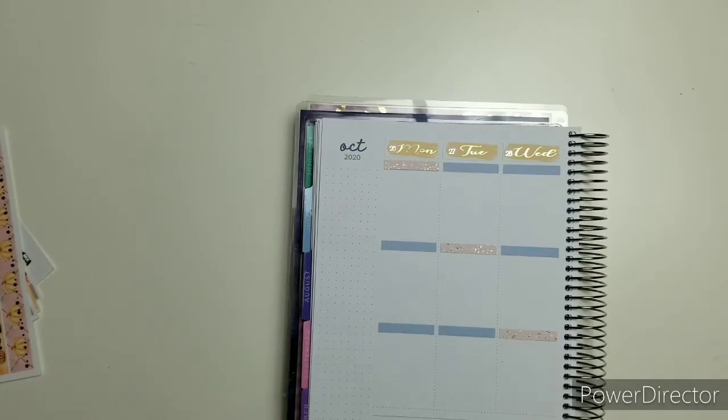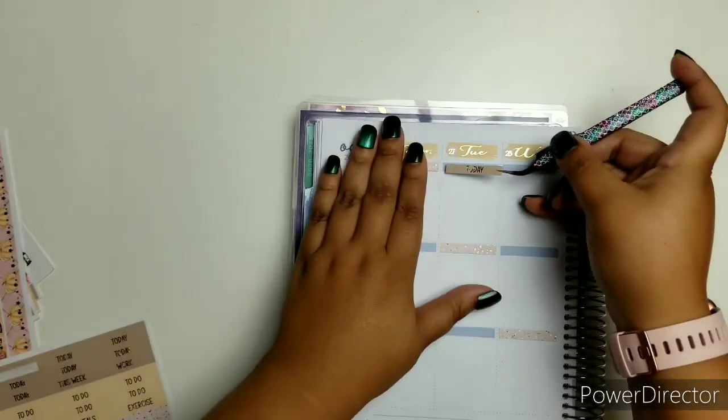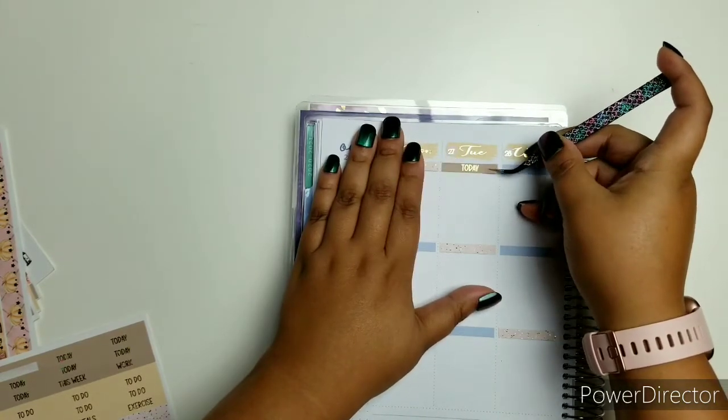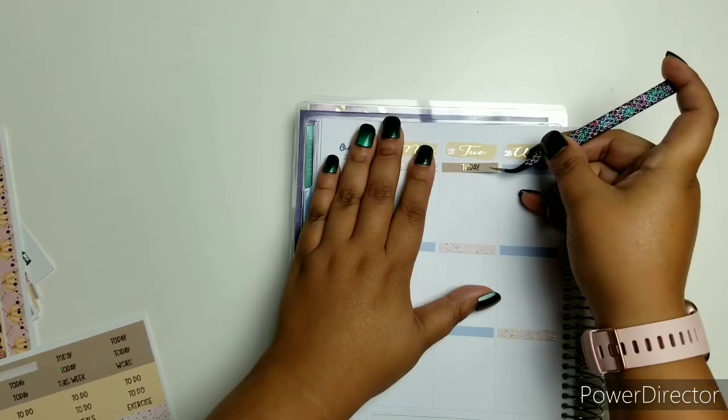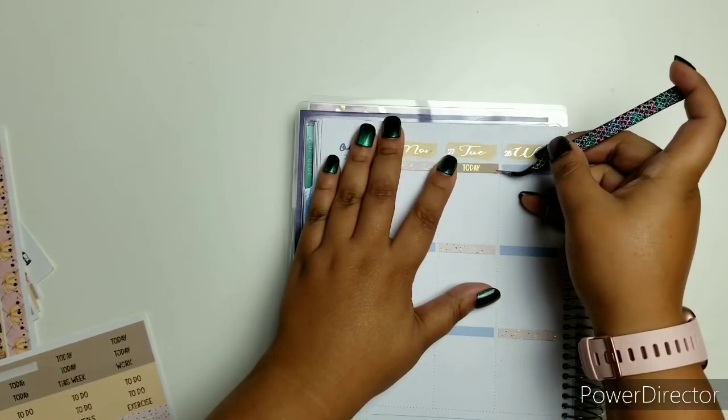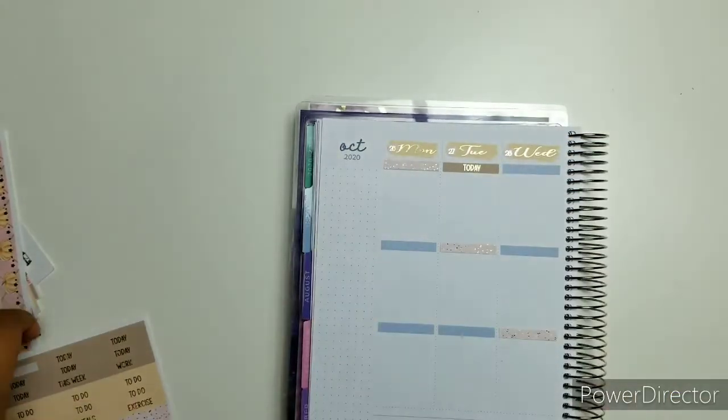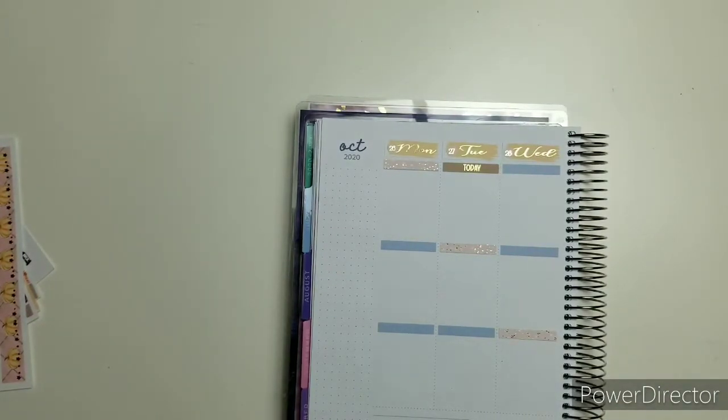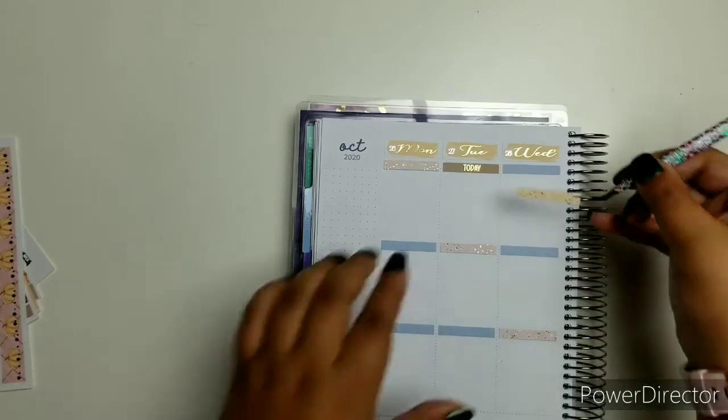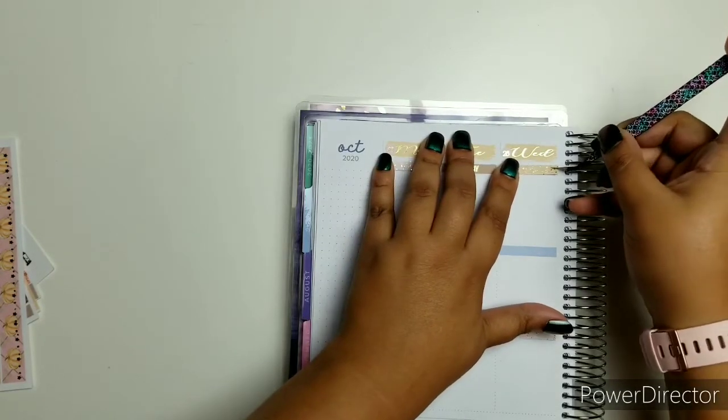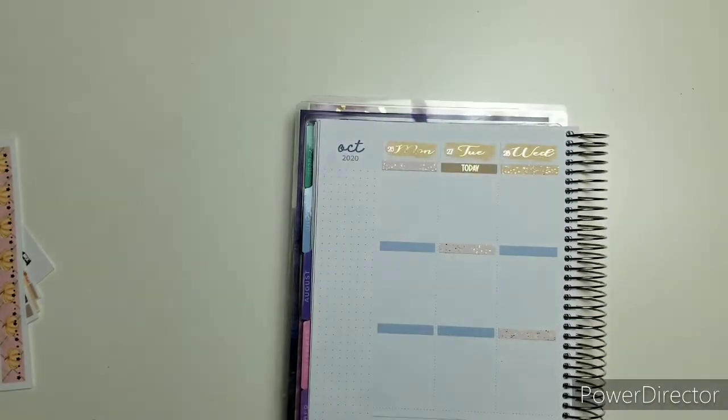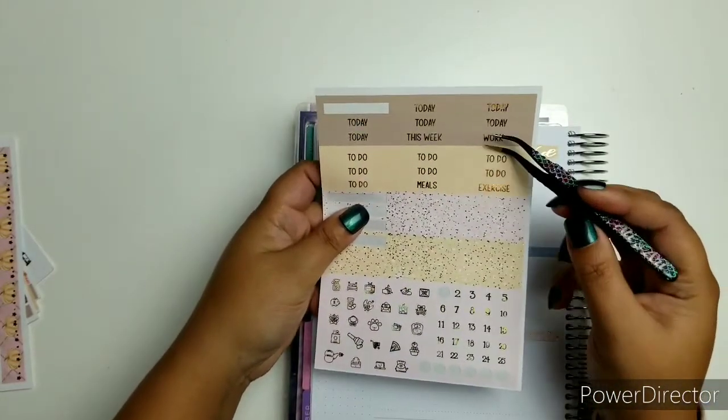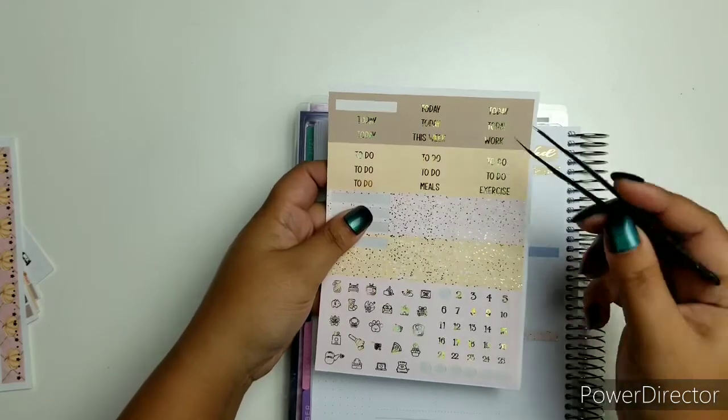I started off with a Happy Planner and I was with Happy Planner for a very long time. This is the first year that I decided not to use a Happy Planner. Right now, I am laying down all my headers. I like to mix the glitter headers with the to-dos and today.